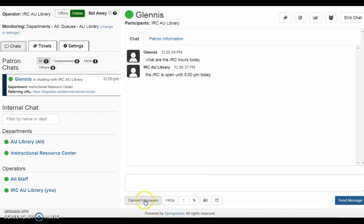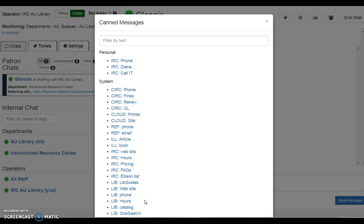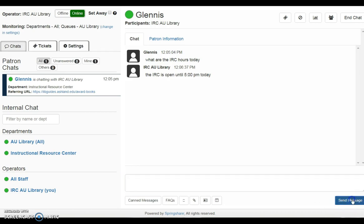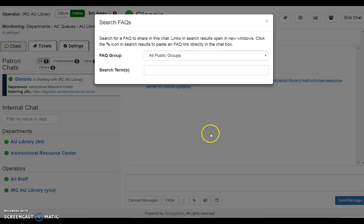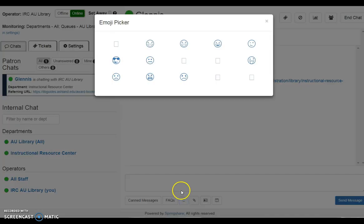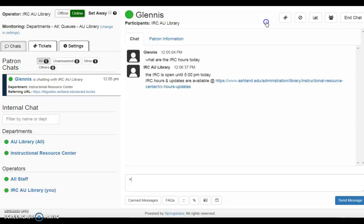You may also use canned messages, search the facts, or insert emojis if needed.